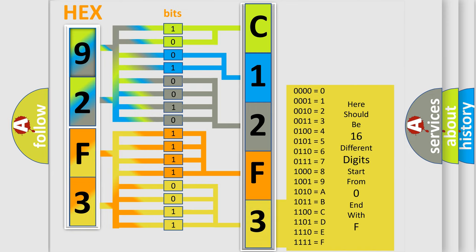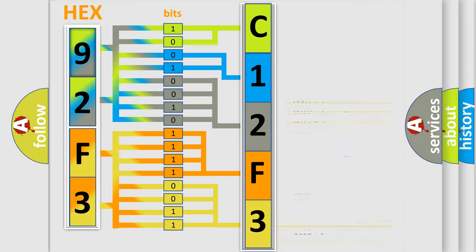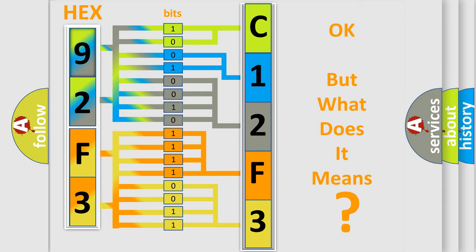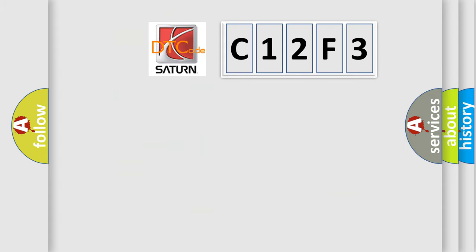We now know in what way the diagnostic tool translates the received information into a more comprehensible format. The number itself does not make sense to us if we cannot assign information about what it actually expresses. So, what does the diagnostic trouble code C12F3 interpret specifically?